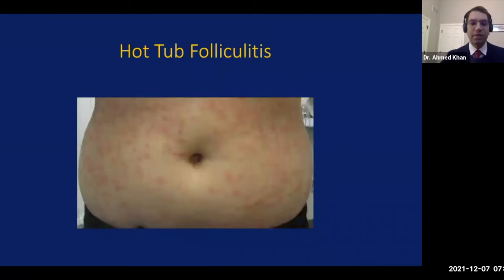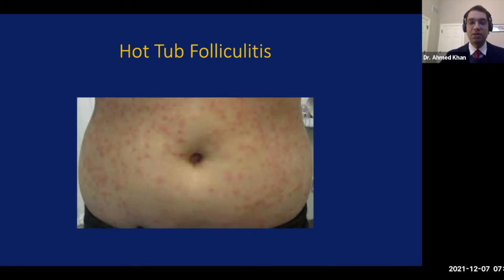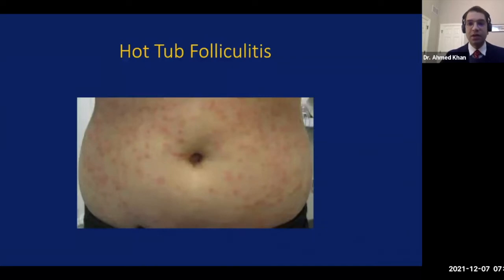This next picture represents hot tub folliculitis. It is commonly associated with baths or tubs that are colonized with various organisms, typically Pseudomonas. An important factor which differentiates this from other folliculitis is that there is usually a sharp demarcation between the normal skin and the affected skin, which is essentially at the barrier of where the air meets the water.